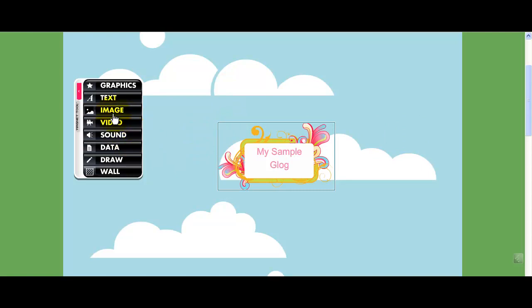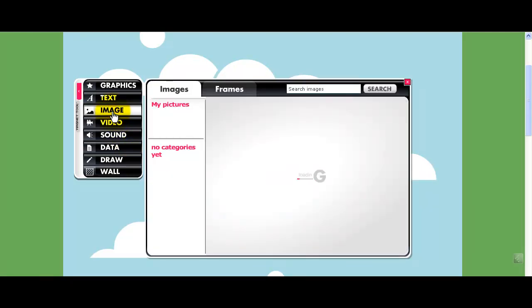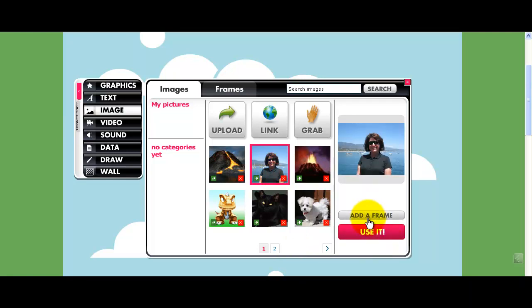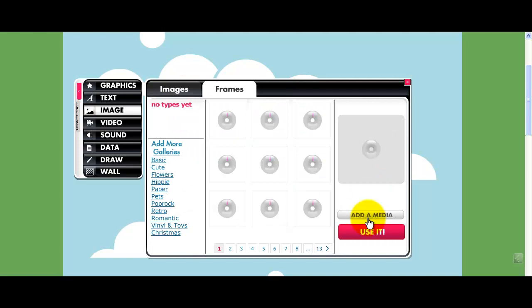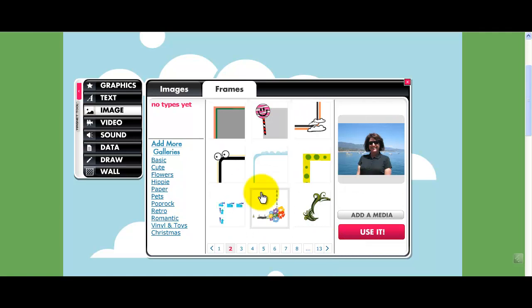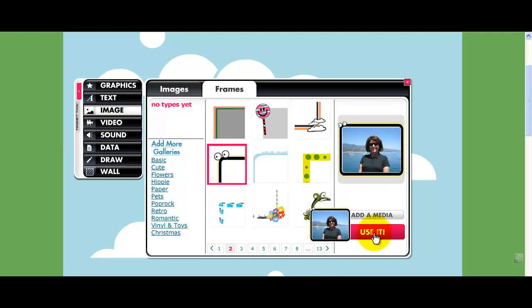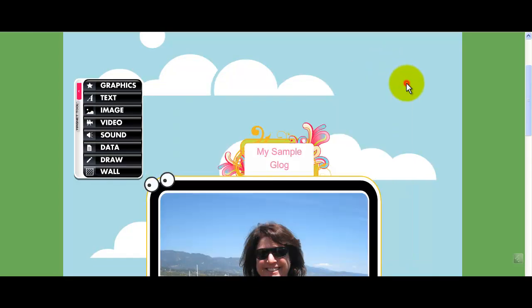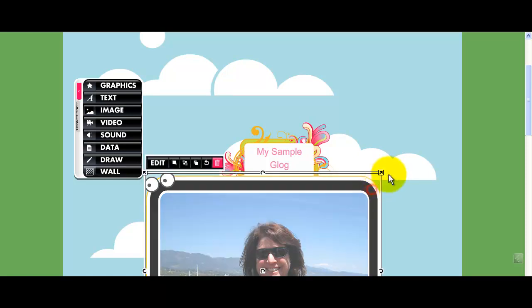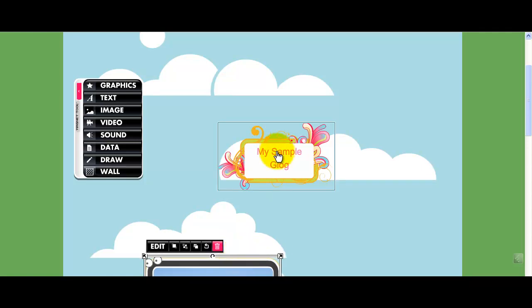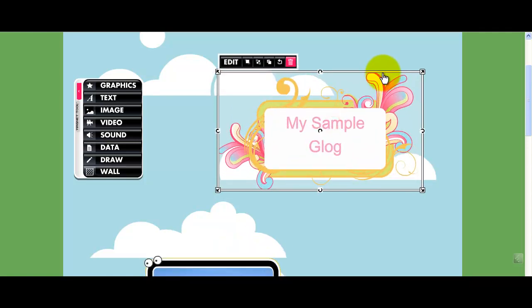If I want to add an image, I click the image here. I have some images of my own, so I'm going to go ahead and put a picture of me. I can click this button to add a frame to make it look more creative. This one with the eyes is kind of cute — I'm going to use that one. Then I'm going to close that. It's way too big, so I'm going to bring in the sides and make it a little bit smaller. My sample title is a little too small, so I'm going to make that a little bit bigger.